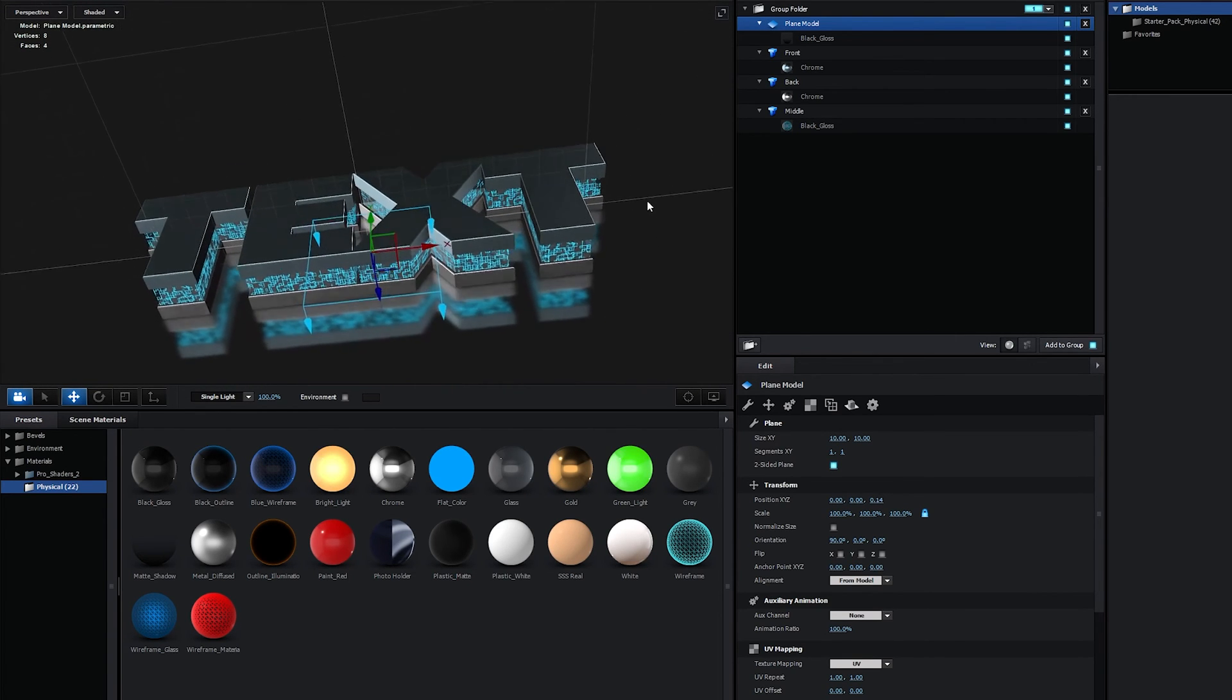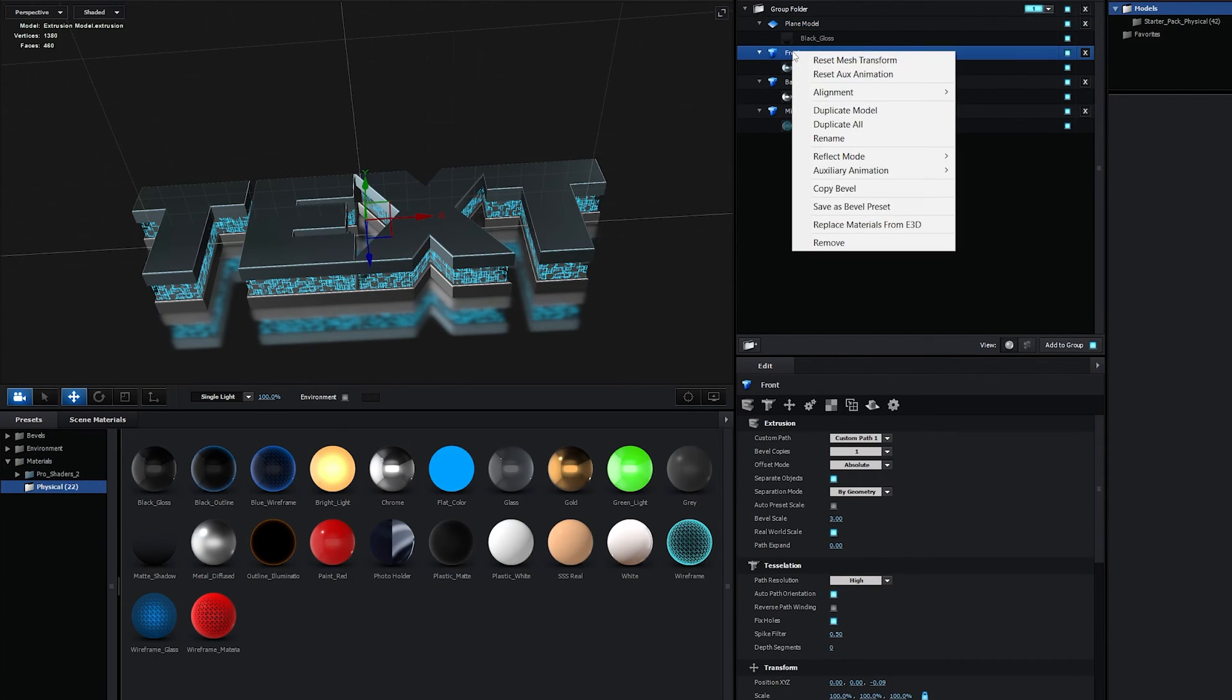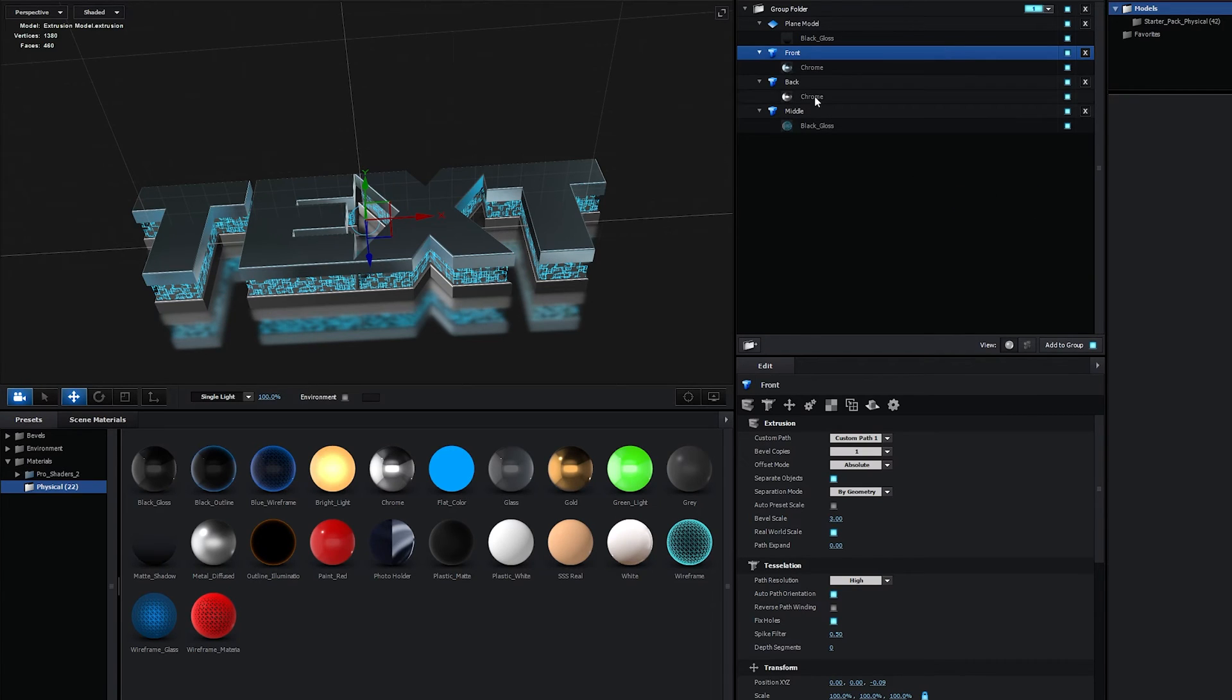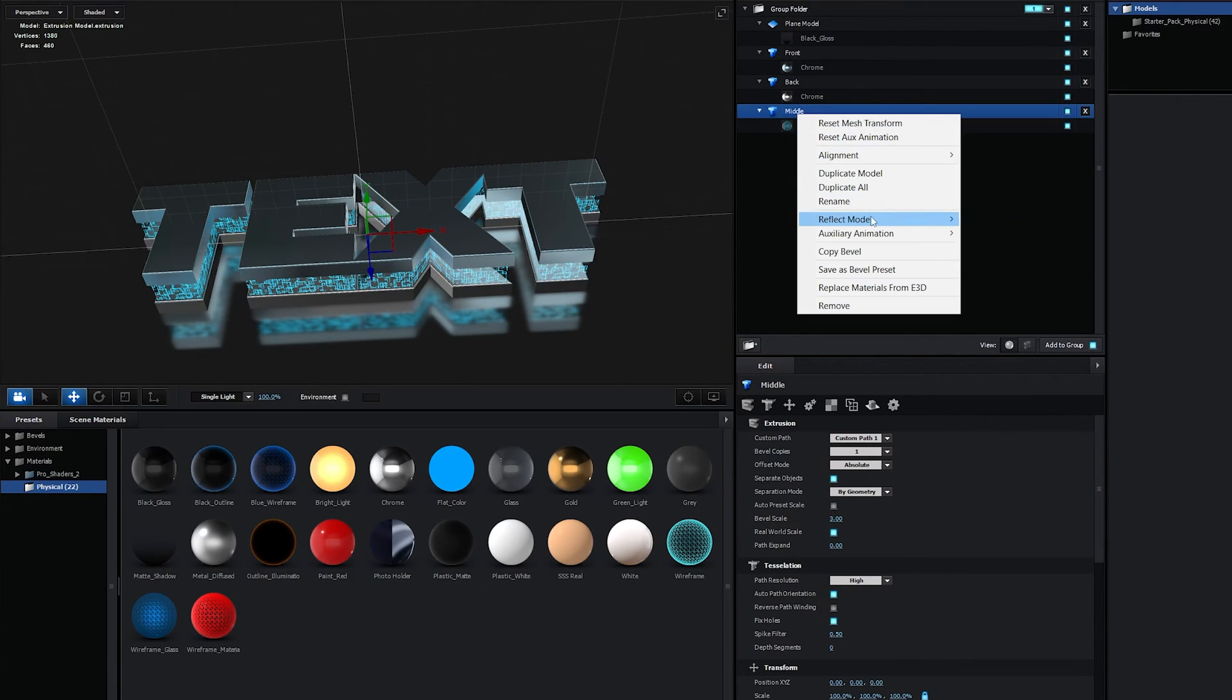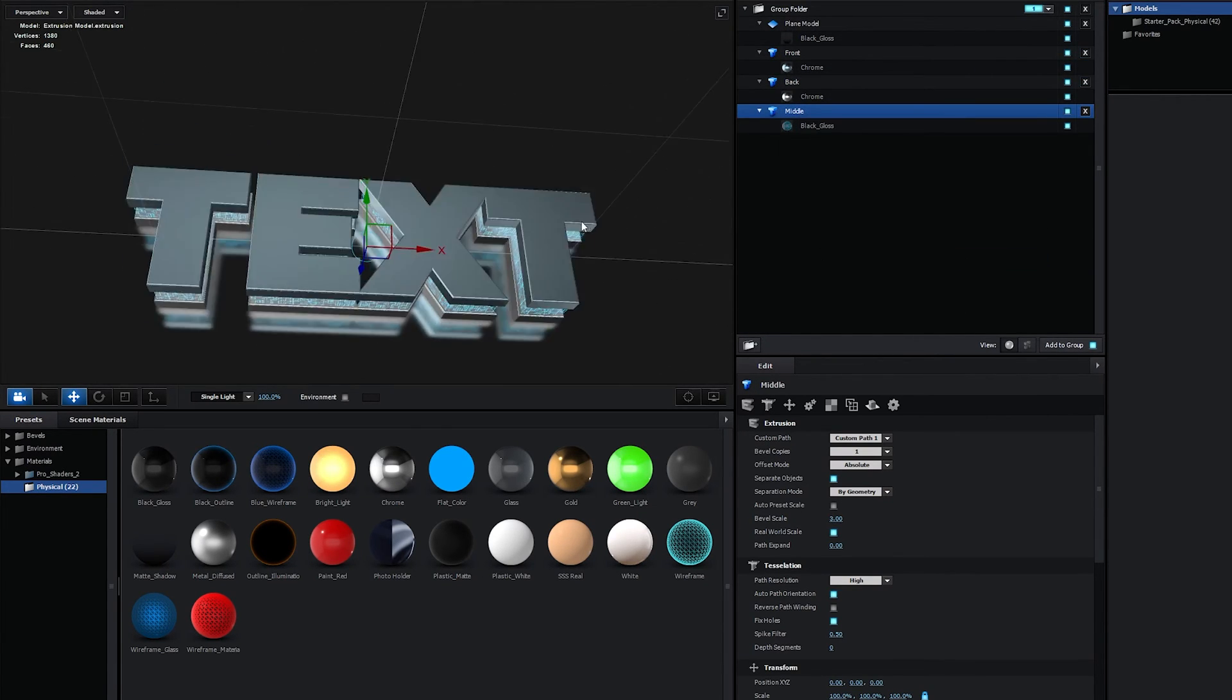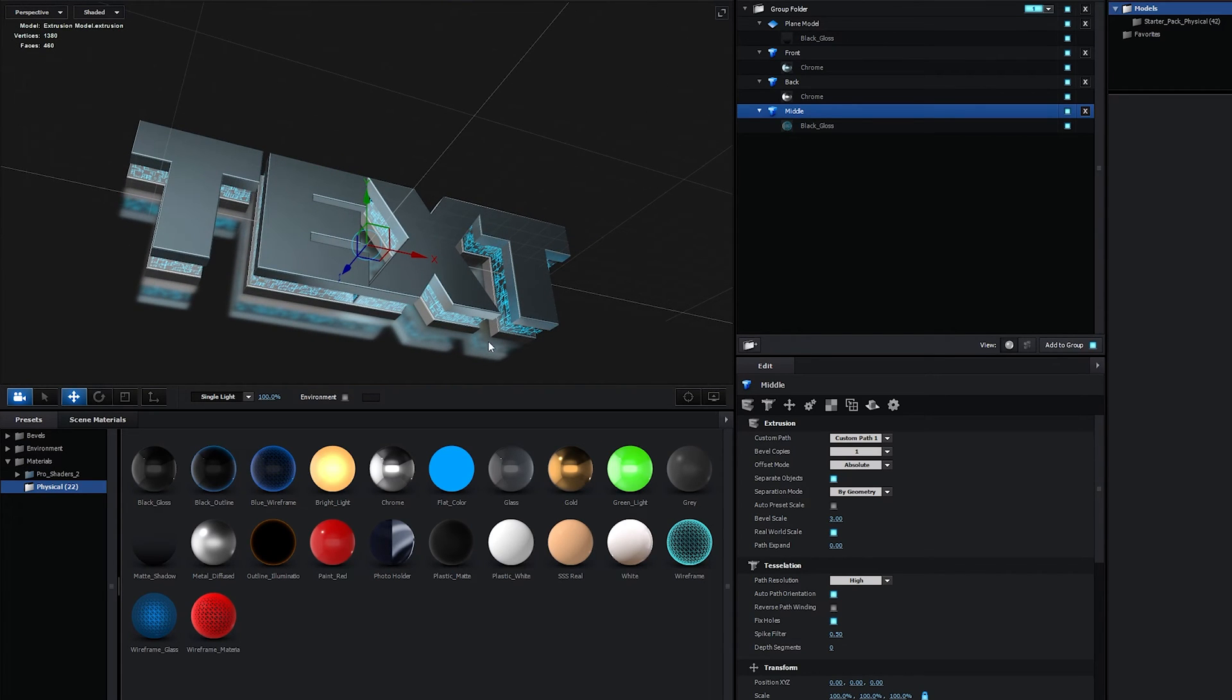And let's also change the Reflect Mode for all of the other layers. So we need to right-click on this, the front, go to Reflect Mode and set it to Spherical and do that for the rest. And that should give us better reflections overall.